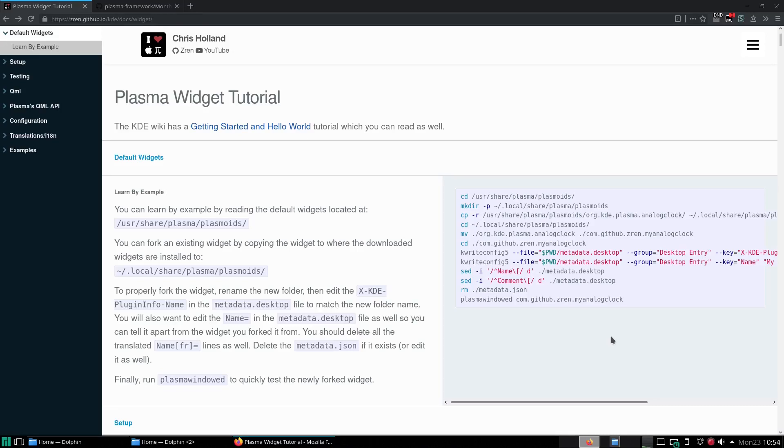Hey, in this video we'll be learning by example how to copy and modify an existing Plasma widget.